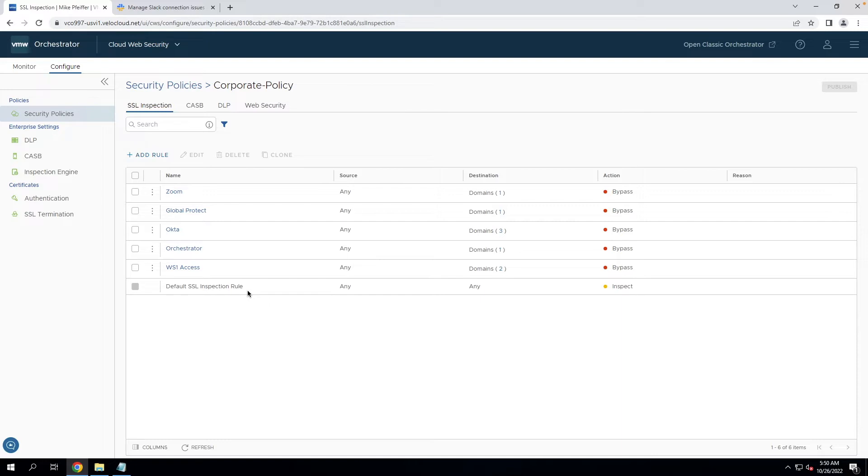When we gain visibility, we can do CASB controls, data loss prevention, URL and threat filtering, and content filtering. Think about file type controls and content inspection, which is sandboxing, looking for malicious payloads and detonating those safely in the cloud and preventing them from getting to your network.